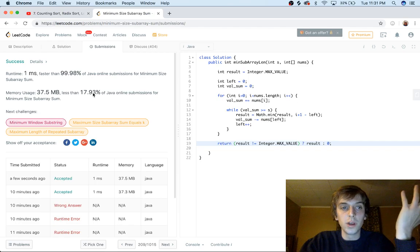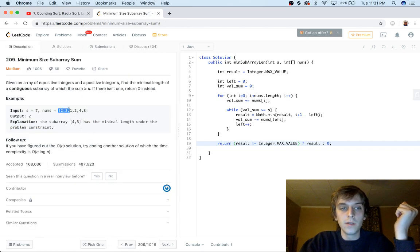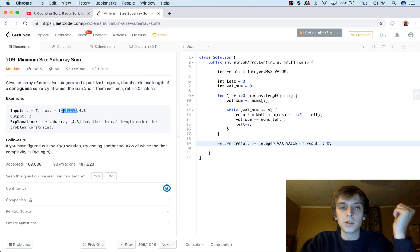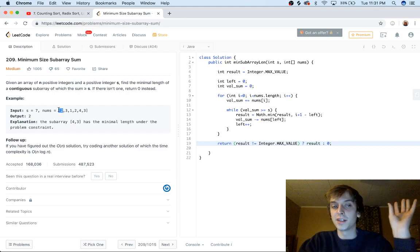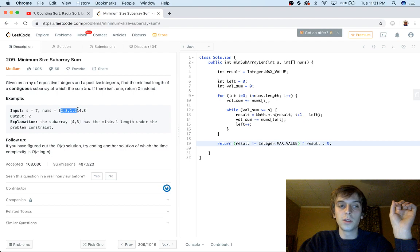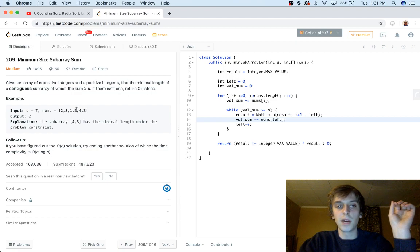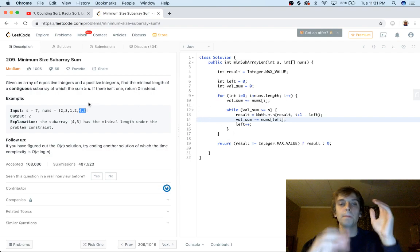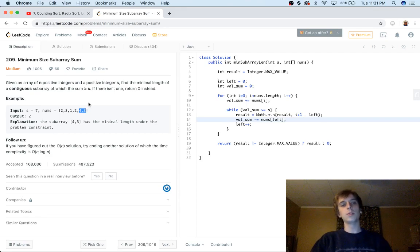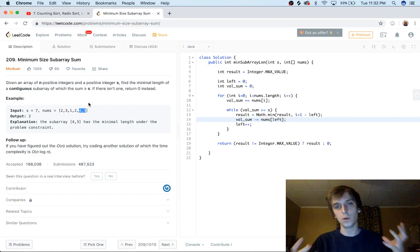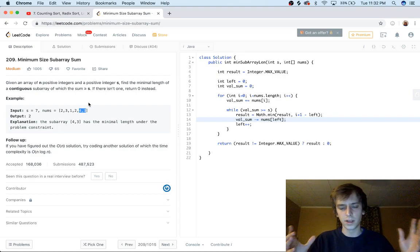That was a long video but it's my first one back. Hopefully you understand it — you're going through the array, and when the sum hits greater than or equal to 7, you pop the left value off, decrement the sum, and increment the left pointer. You keep doing that — popping one and two off at the end — sliding the window. Let me know in the comments if anything was unclear. Thanks for watching, please like and subscribe — thanks, see ya!